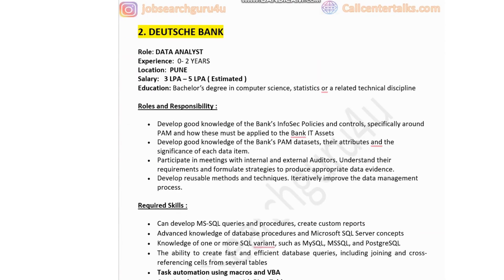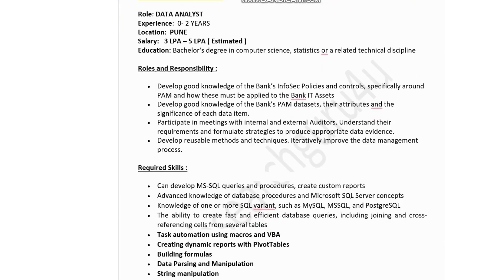Second job: Deutsche Bank, hiring for Data Analyst, experience 0-2 years, job location Pune, salary estimated 3-5 lakhs, education bachelor's degree in computer science, stats, or related technical discipline. Roles and responsibilities include developing good knowledge of the bank's InfoSec policies and controls, specifically around PAM, developing knowledge of PEM datasets and their attributes, participating in meetings with internal and external auditors, and developing reusable methods to improve data management processes.